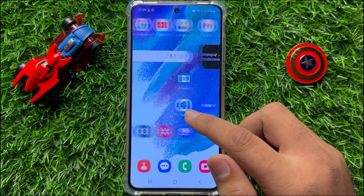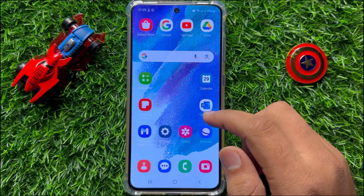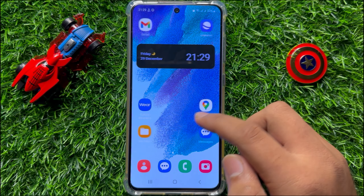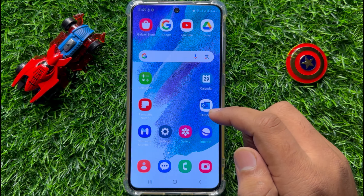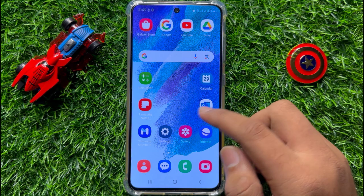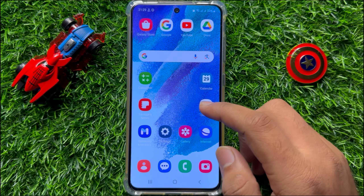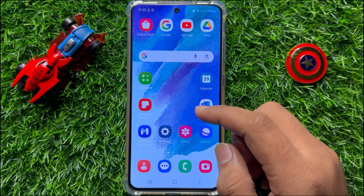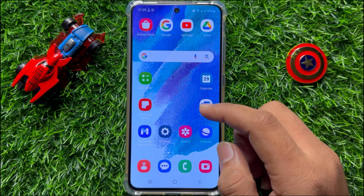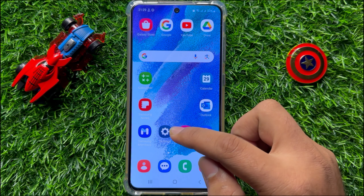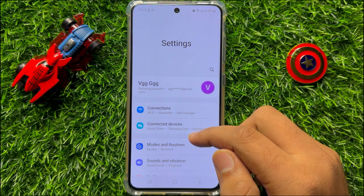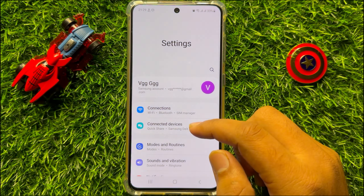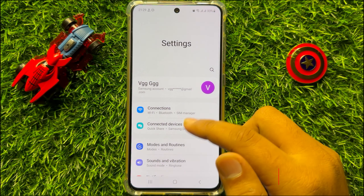Before starting the video, don't forget to subscribe to the channel and press the bell icon. First of all, open the Settings app and scroll down.